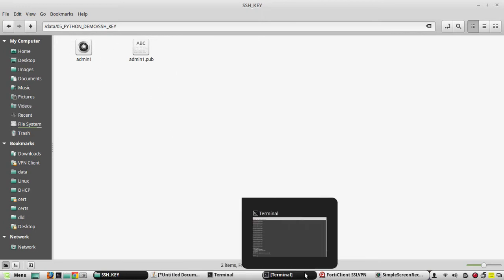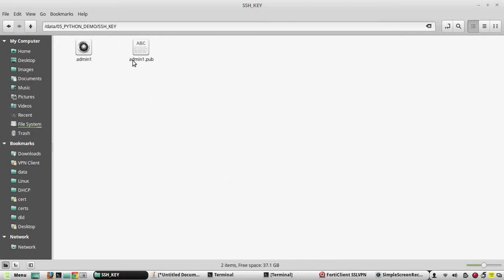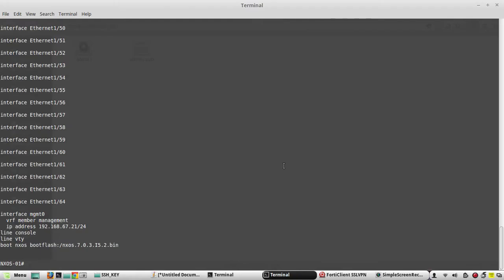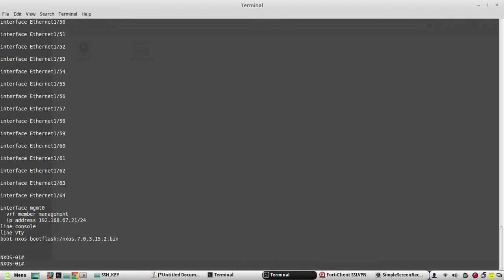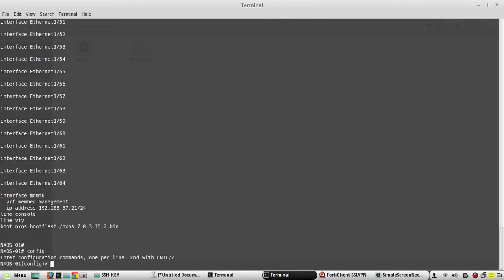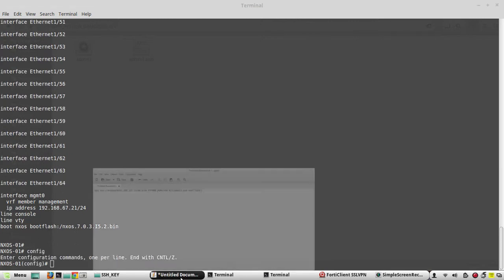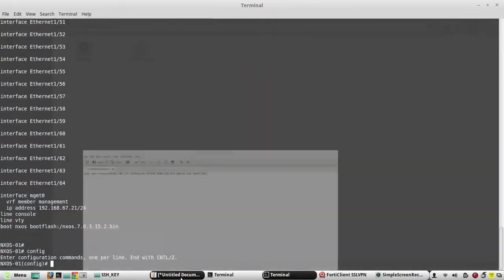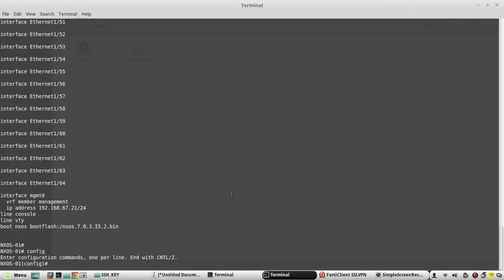We need to copy the public certificate to Nexus device and we need to add that as a trusted user key. For that I'll go to my Nexus device. For copying the file we need to give this command.